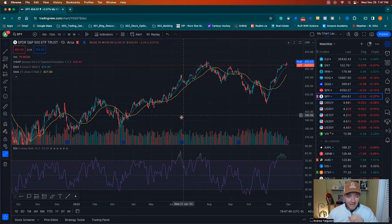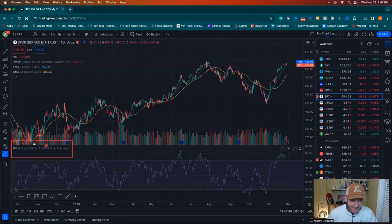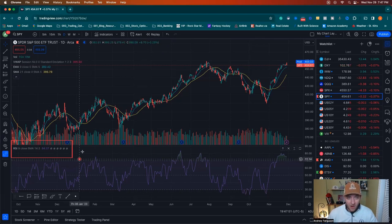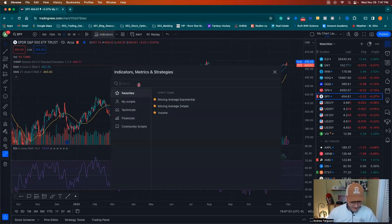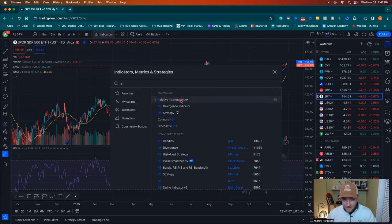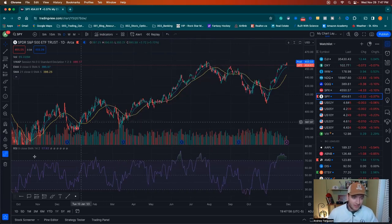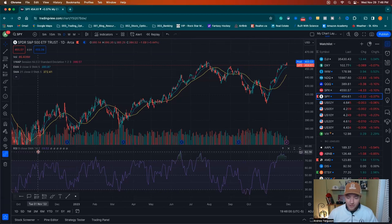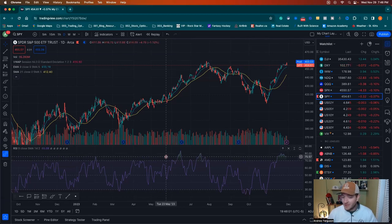Once we're in TradingView, all you need is the RSI down here at the bottom. To turn that on: Indicators, RSI — that is the only thing to do. RSI, Relative Strength Index — put that in there. You can use the same parameters, 9, 14, and 2, that I'm using here.